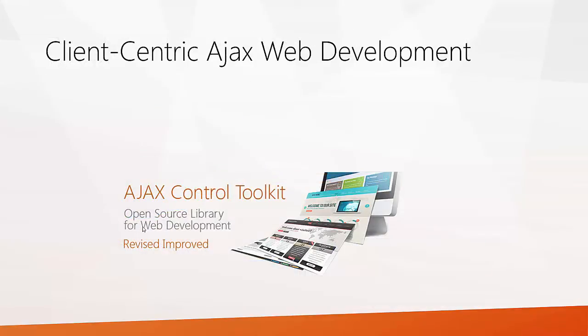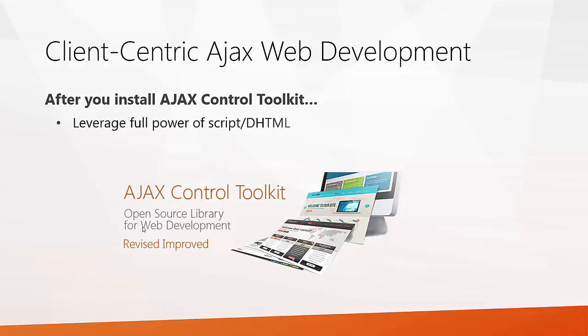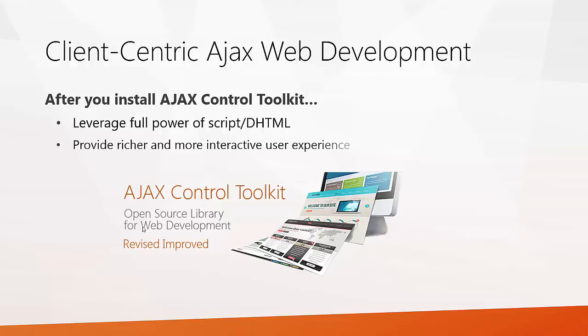So, what is the advantage of using client-centric Ajax web development? After you install Ajax control toolkit, one can leverage the full power of script or DHTML and also it provides a rich and more interactive user experiences.